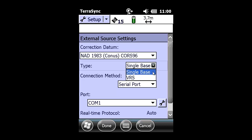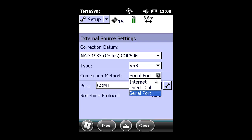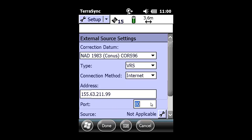Under type, we're going to be operating off of VRS, so we will choose VRS. Under connection method, we need to choose to use internet. By choosing internet, you now have an IP and a port where we need to key in the necessary or correct IP address and port to be able to hit the VRS.